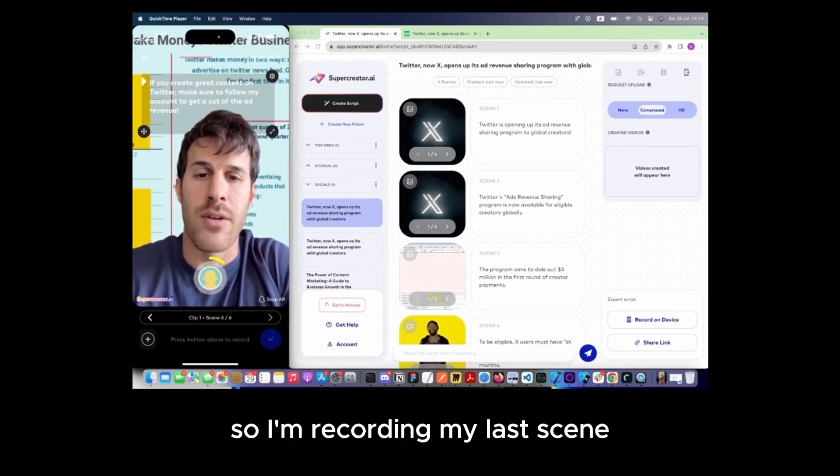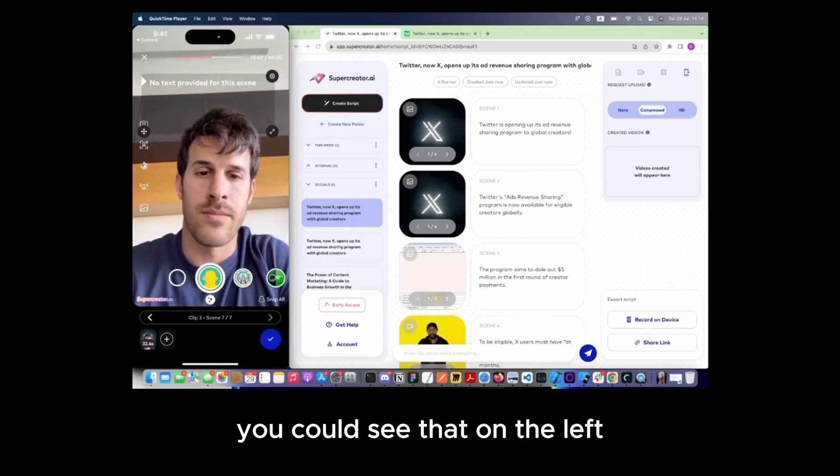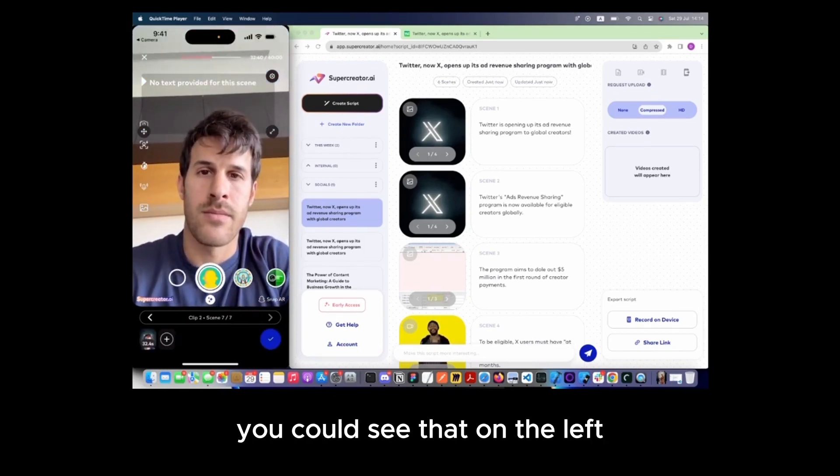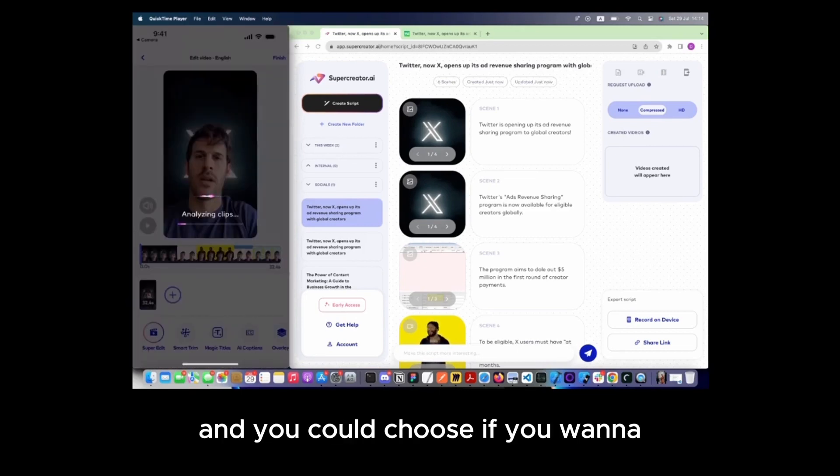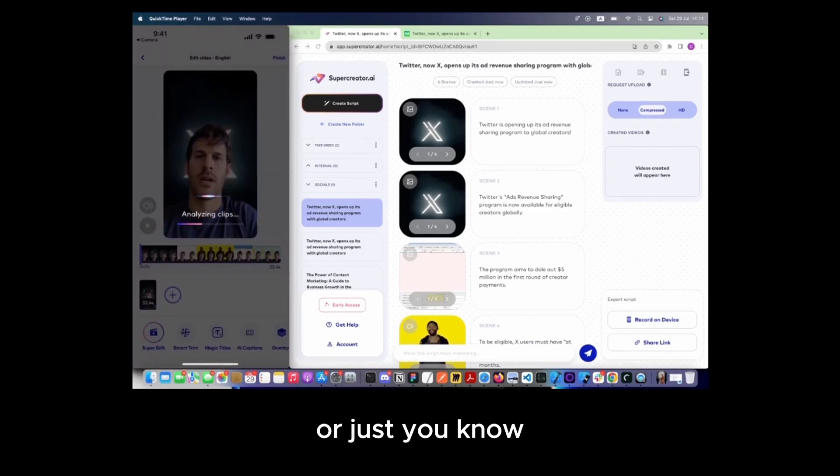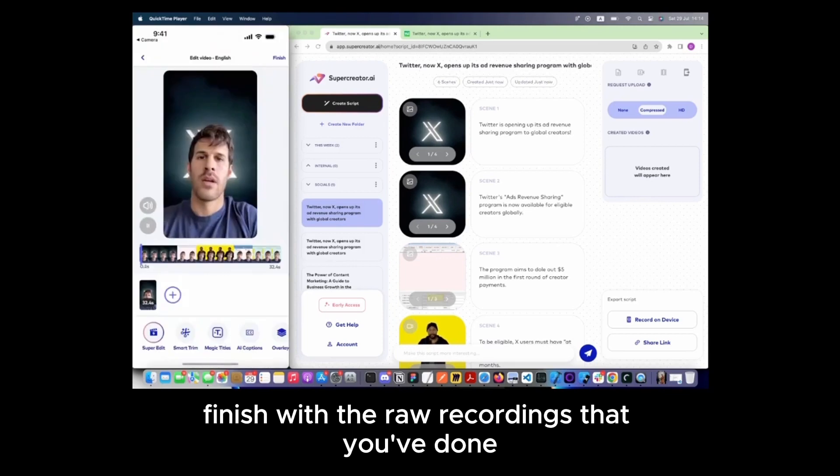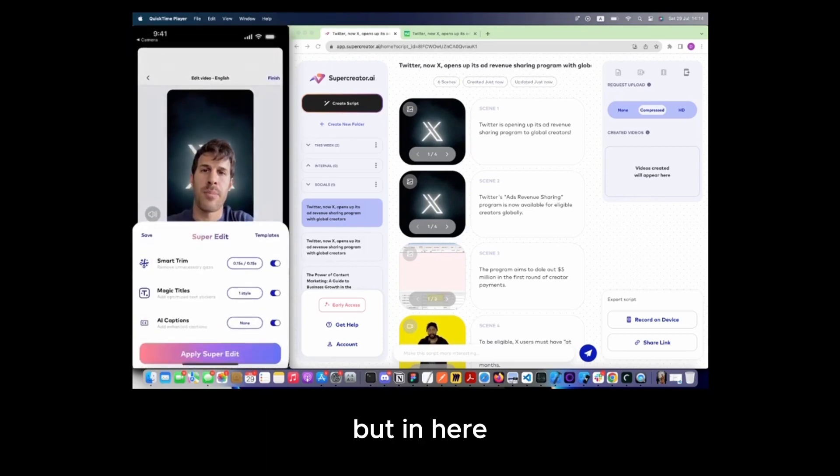So I'm recording my last scene. You can see that on the left. Now I tap on the check mark, and you could choose if you want to edit anything on the device or just finish with the raw recordings that you've done.